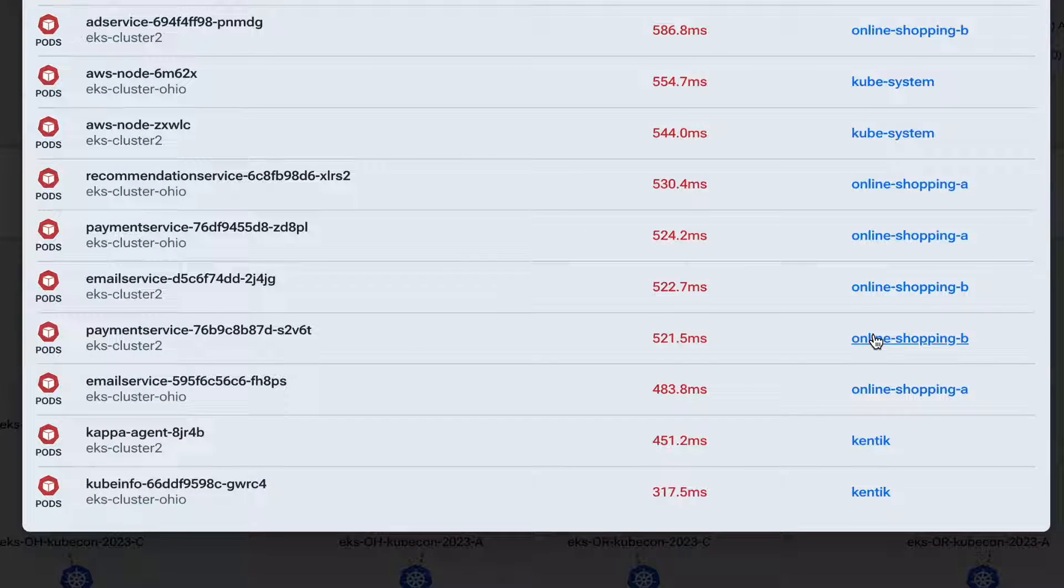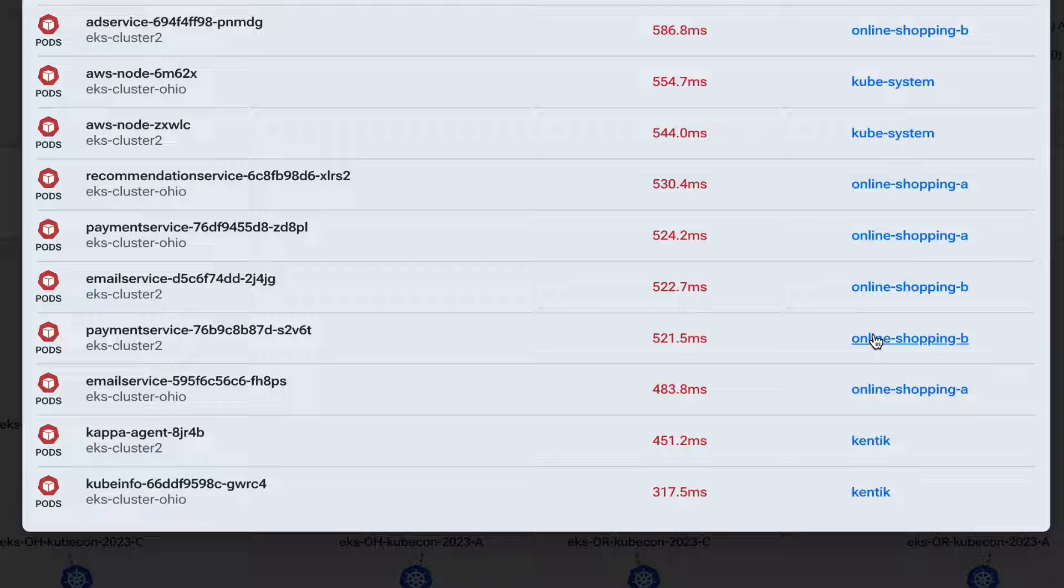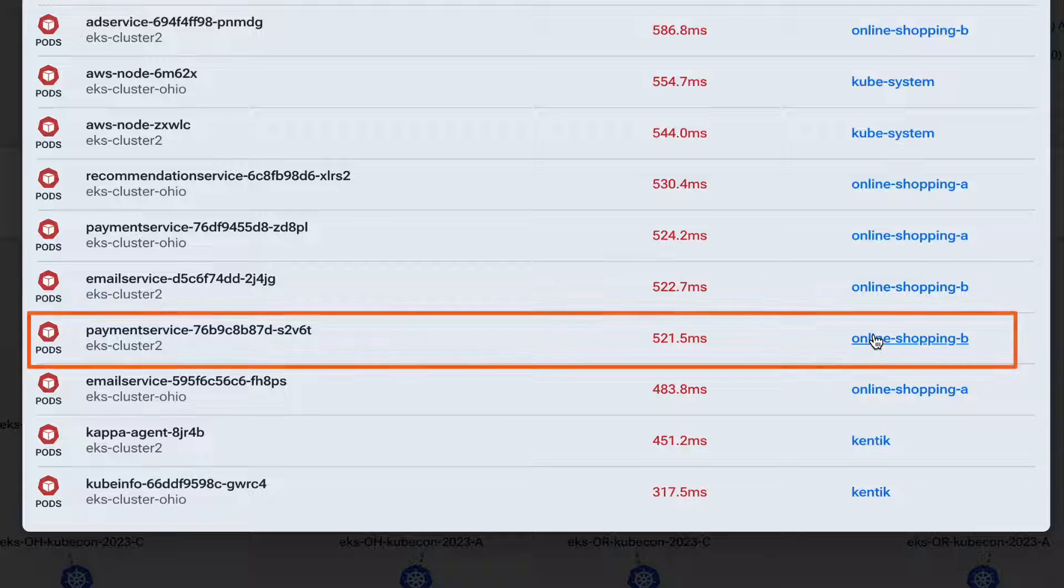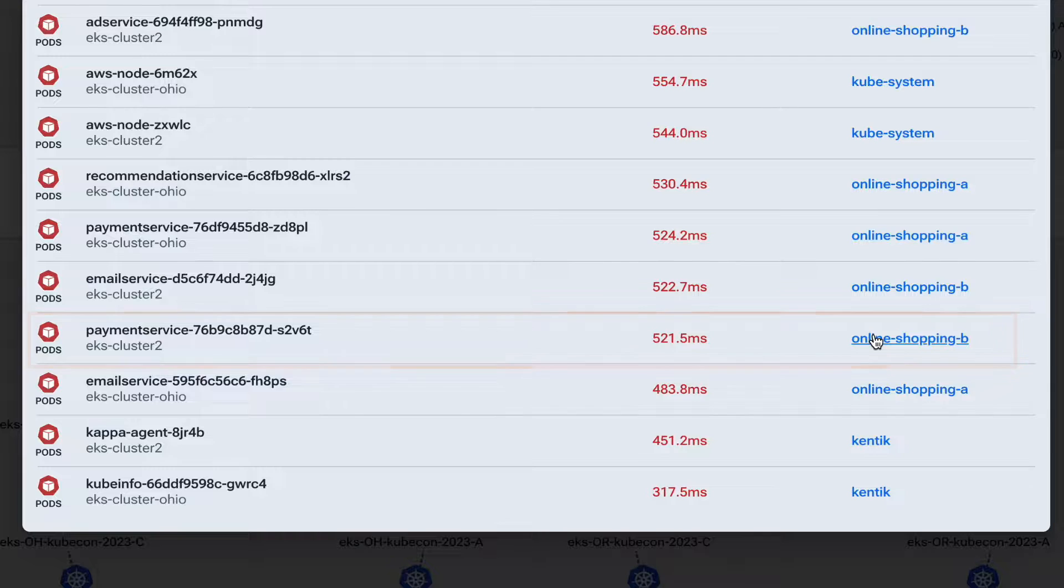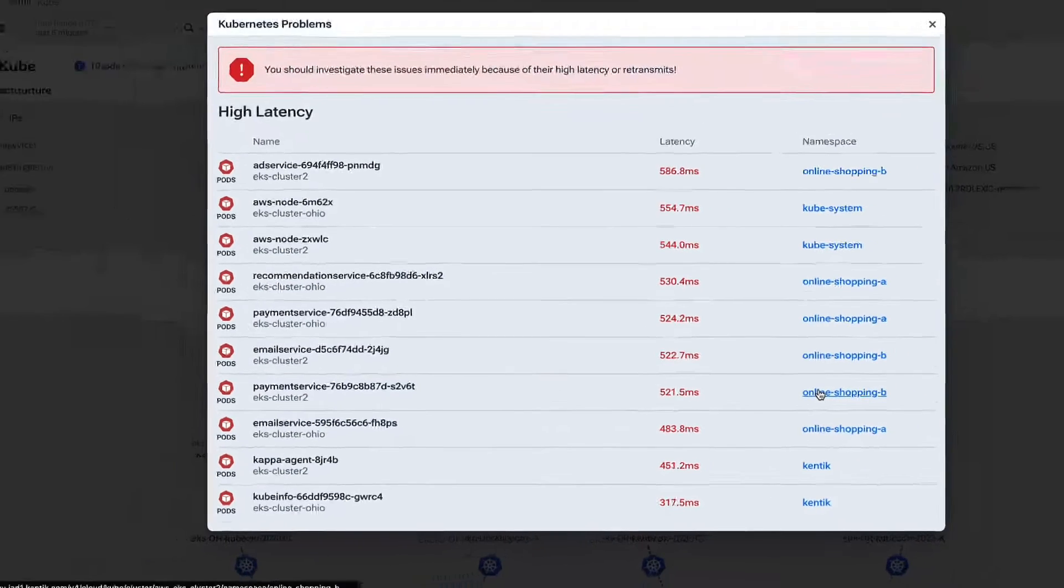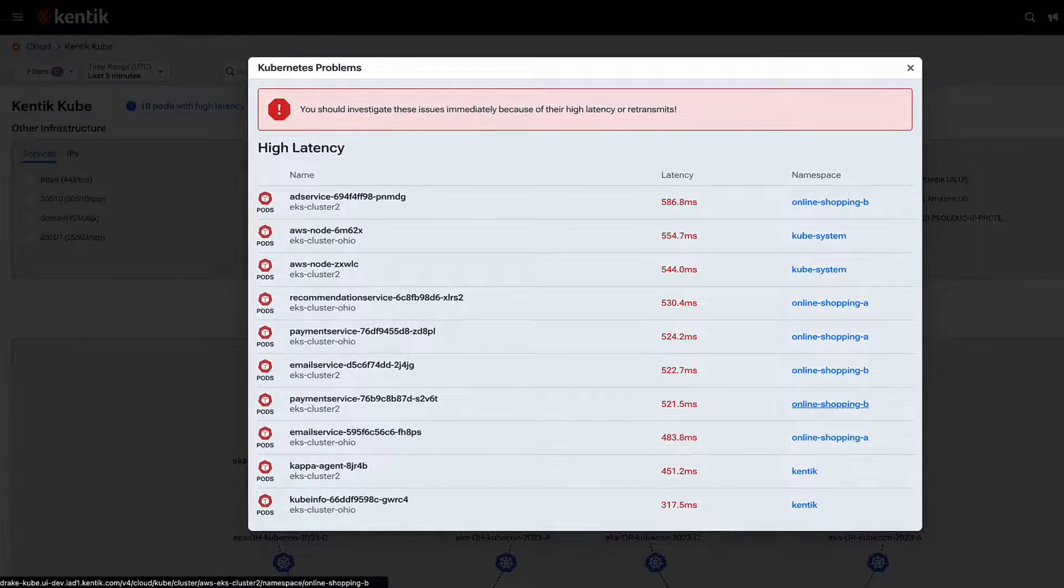For this demo, our online shopping application isn't performing well, and the cluster supporting that is EKS cluster 2. I'll click on that namespace here on the right and drill down even further.